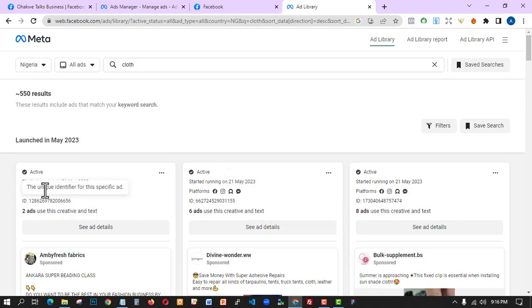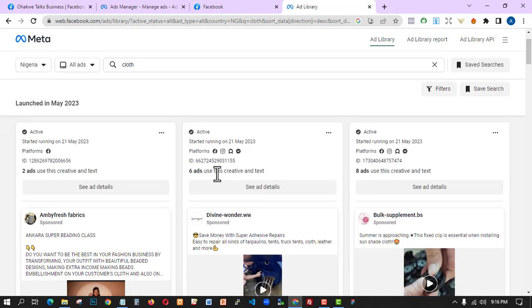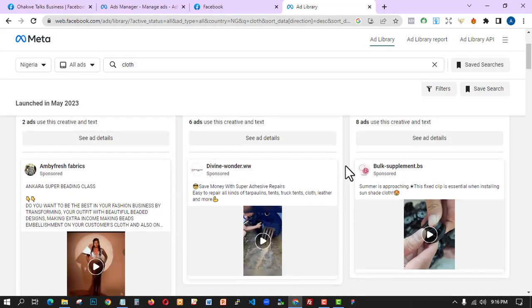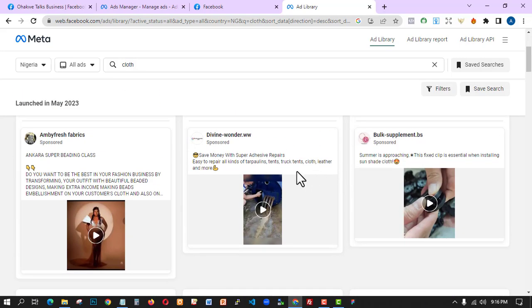We can see the platform — this person is targeting all platforms: Facebook, Instagram, Audience Network, and Telegram. This ad has multiple creatives — this one has six ads in one, and this one has eight ads in one. You can get the ad ID and see a lot of things here.